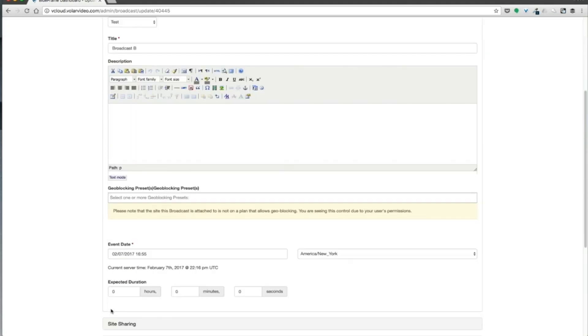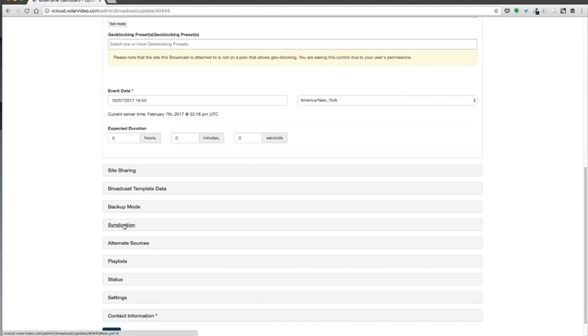Now if we scroll down to that same Syndication section, we should have an RTMP address here. What this is going to do is we're going to plug this RTMP address into Production Truck while we're streaming Broadcast A.